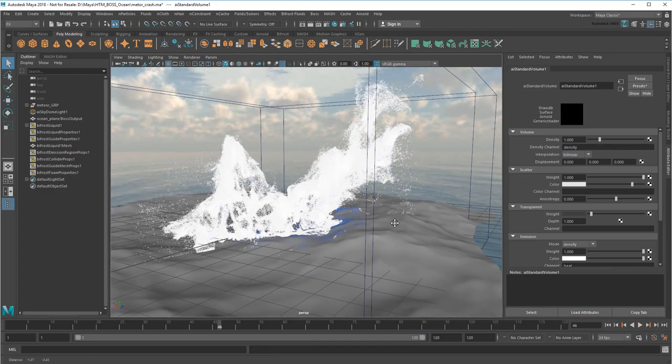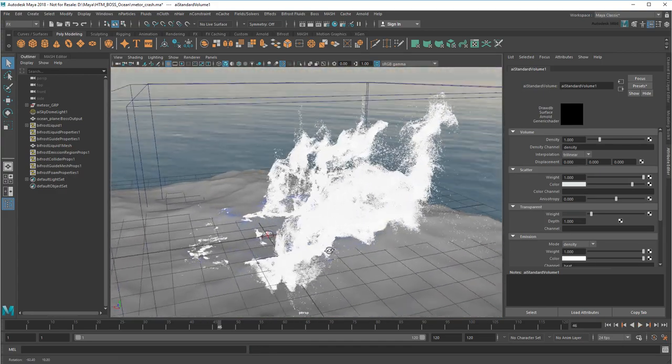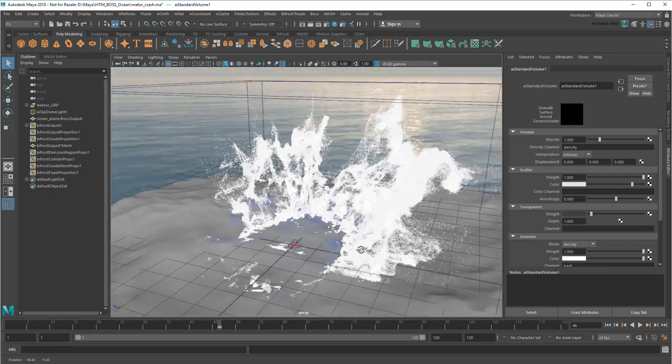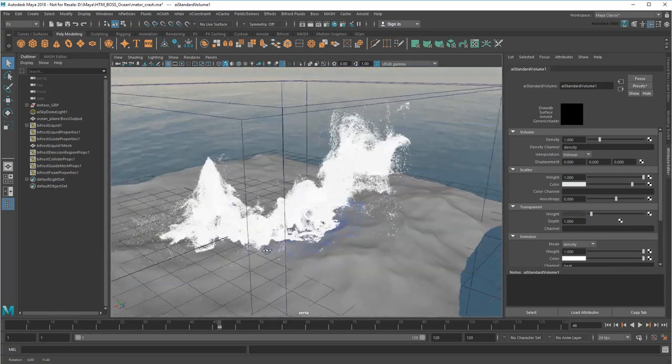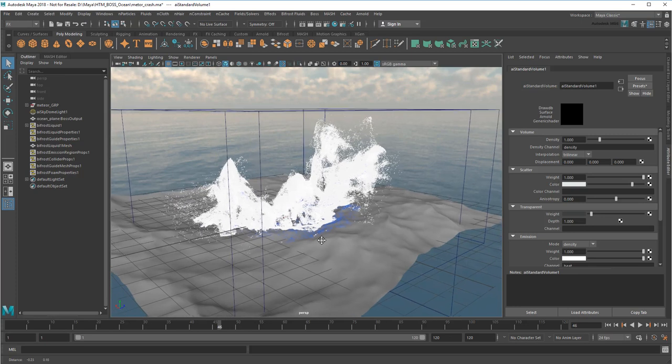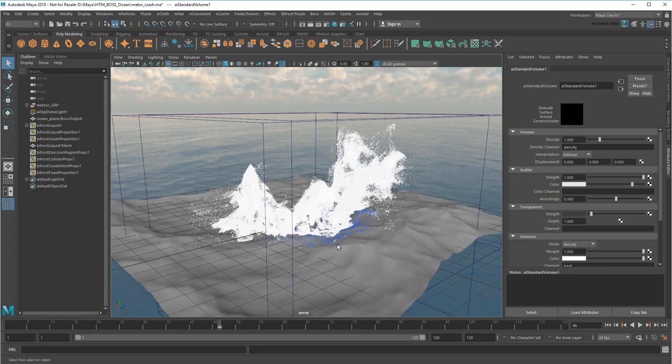And as you can see, I get a much more epic splash. Let's try rendering too.